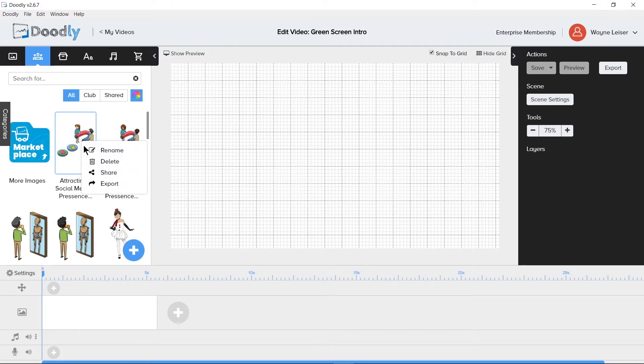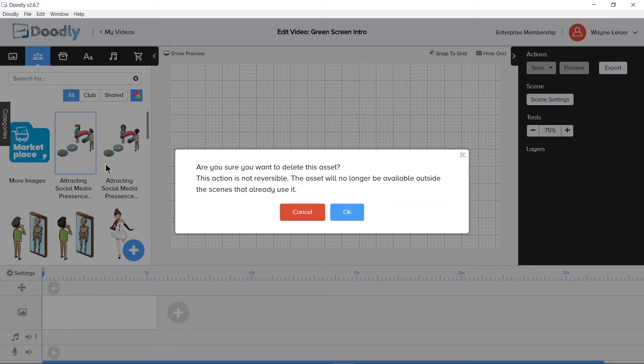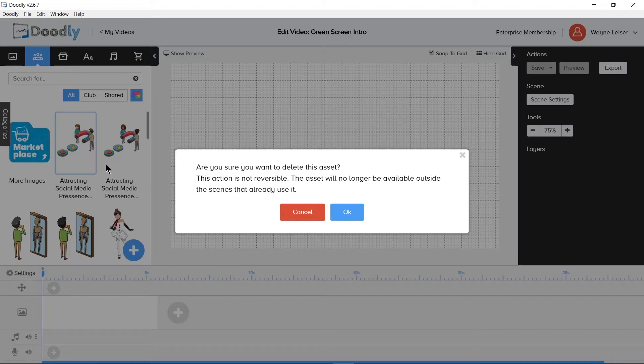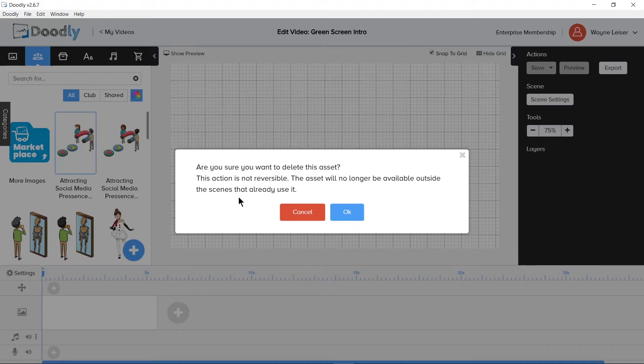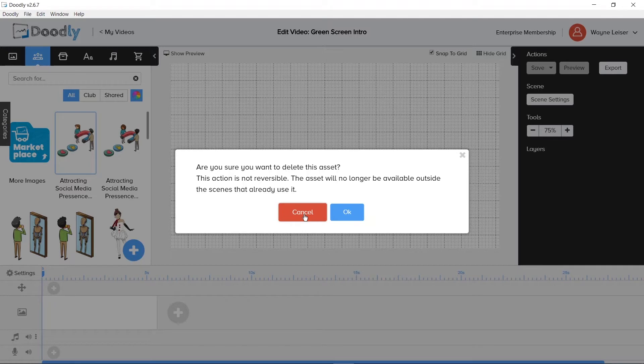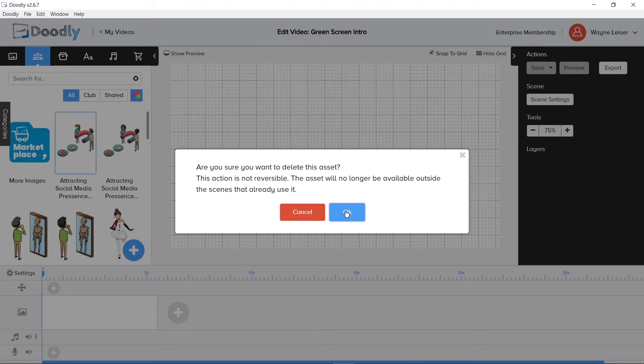When deleting an asset file from the doodly library, you will get a different message than when removing it from the canvas. Doodly will come up and ask you if you are sure you want to delete this asset. This action is not reversible. The asset will no longer be available outside the scenes that already use it. Then you are provided again with a cancel or OK button with a gray X in the upper right hand corner to close or cancel this window.